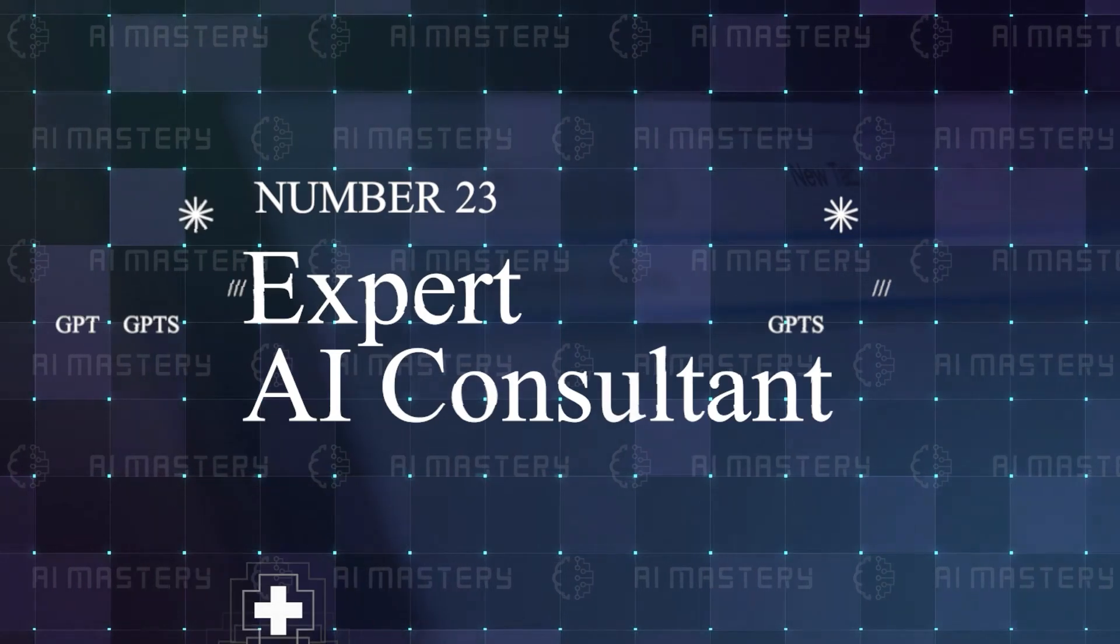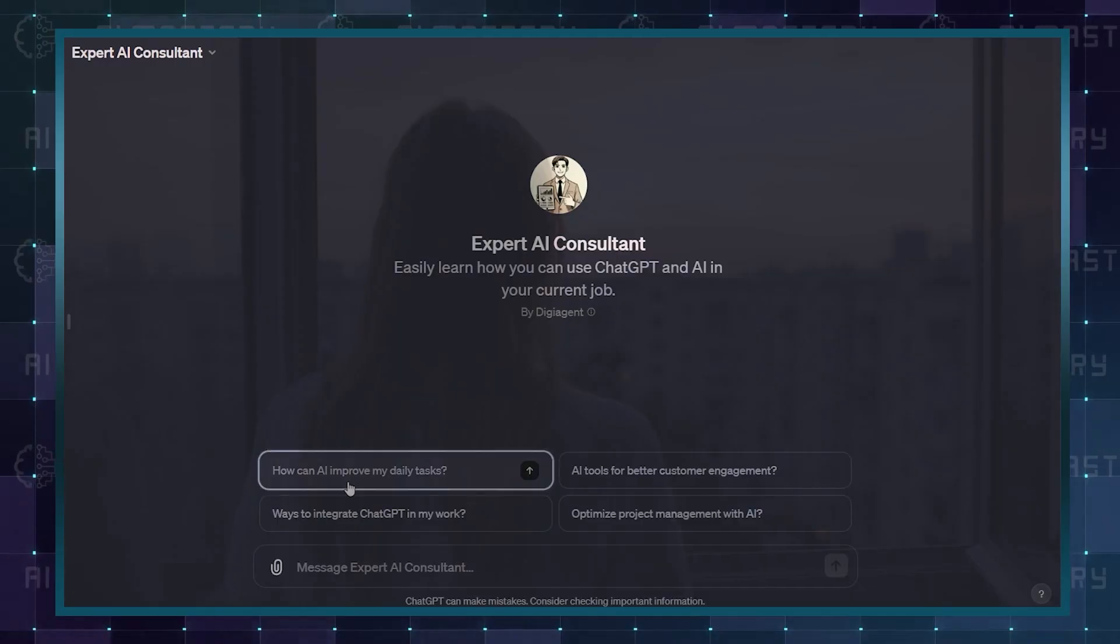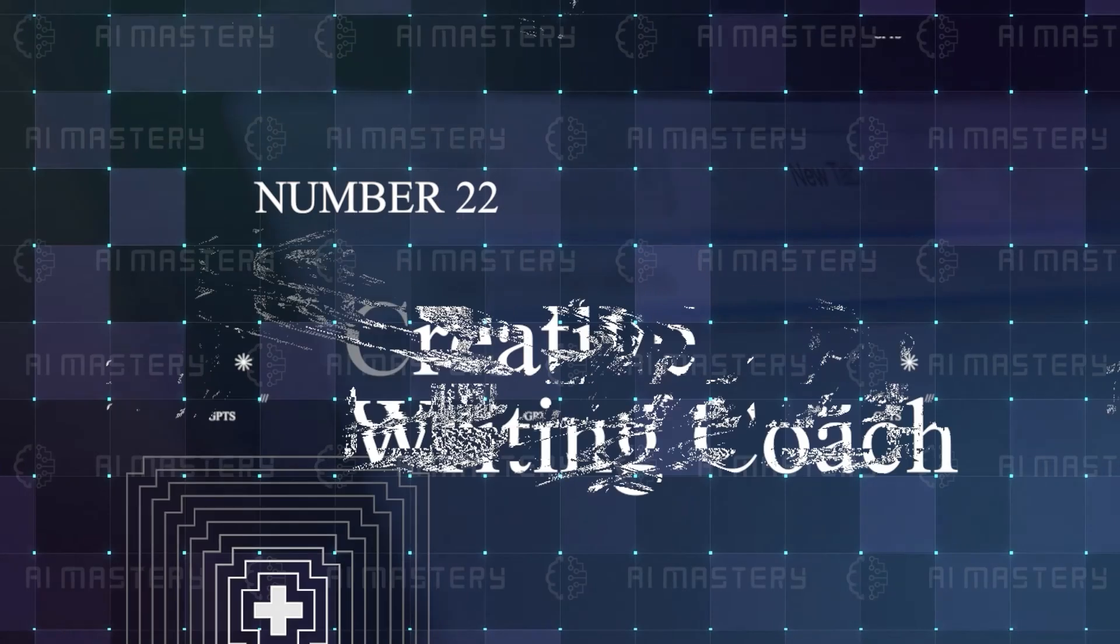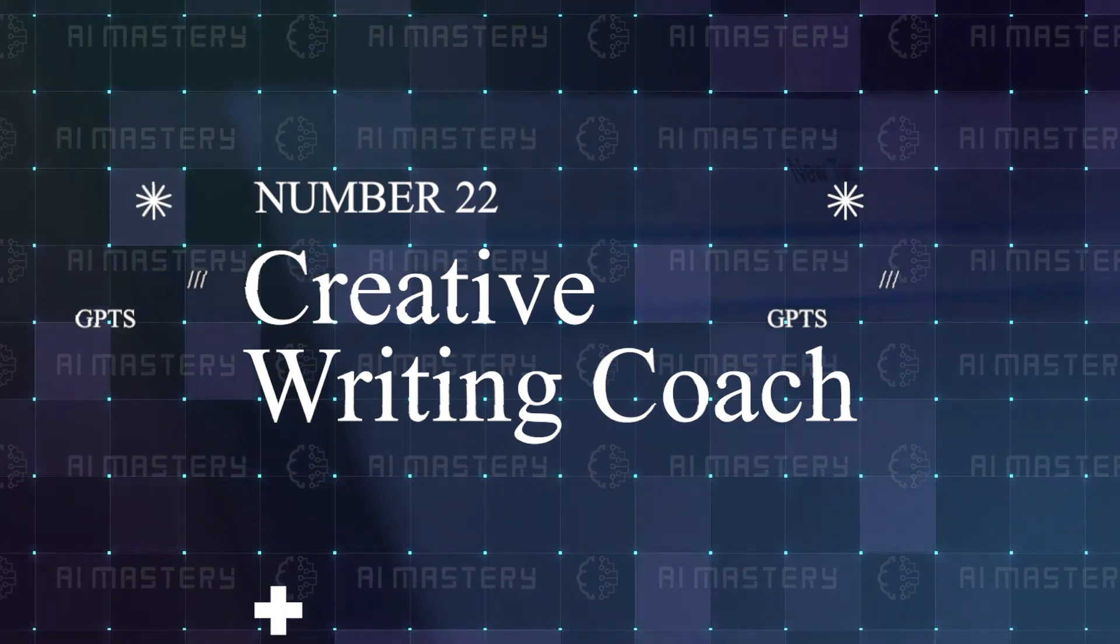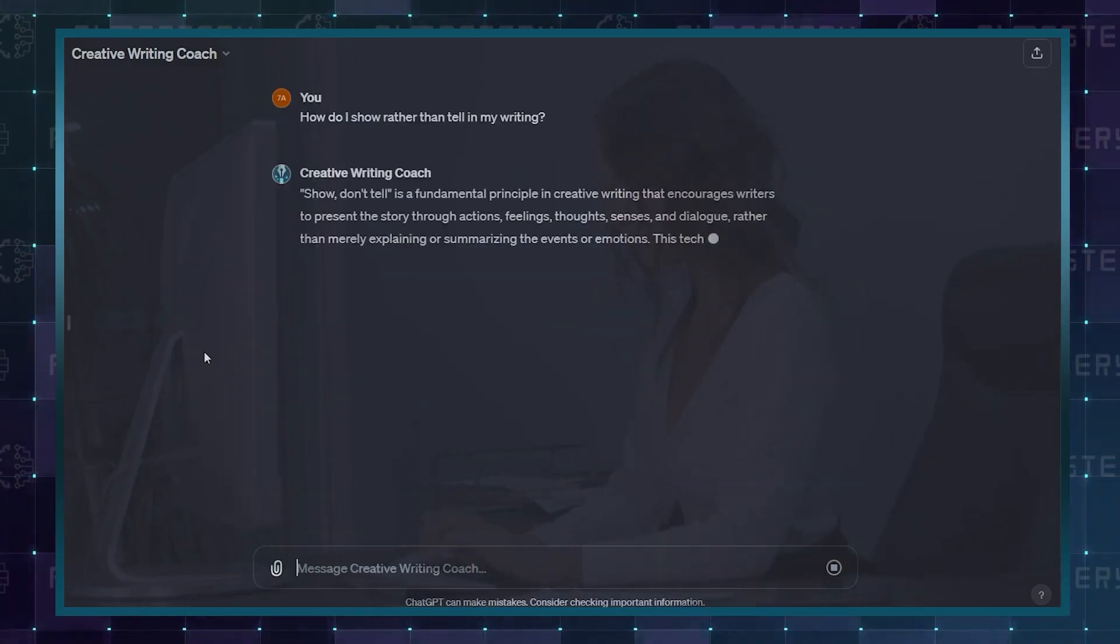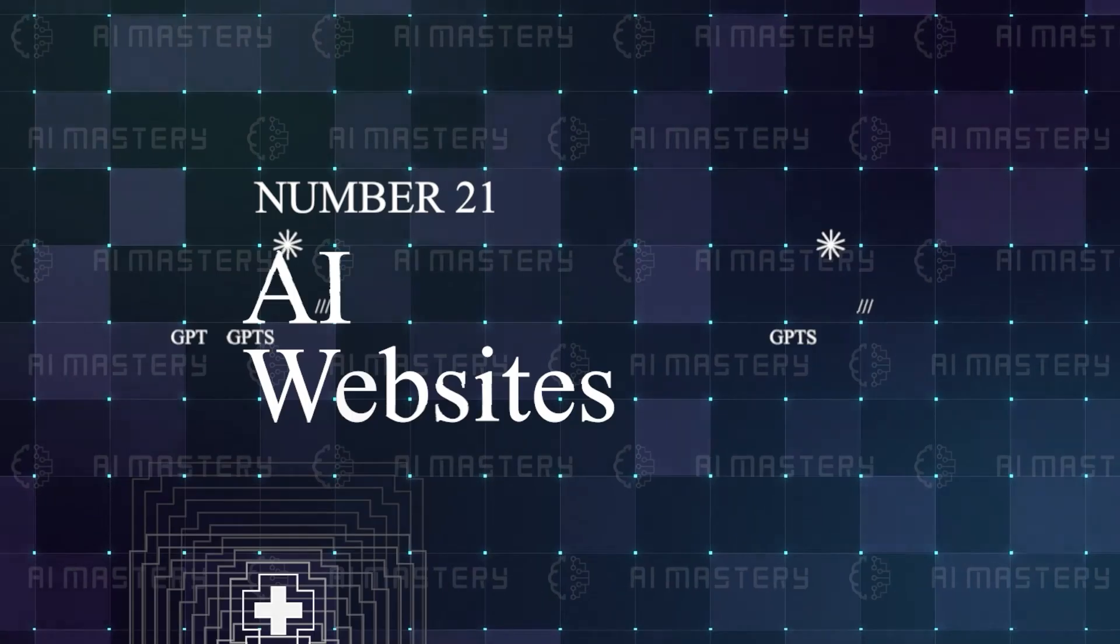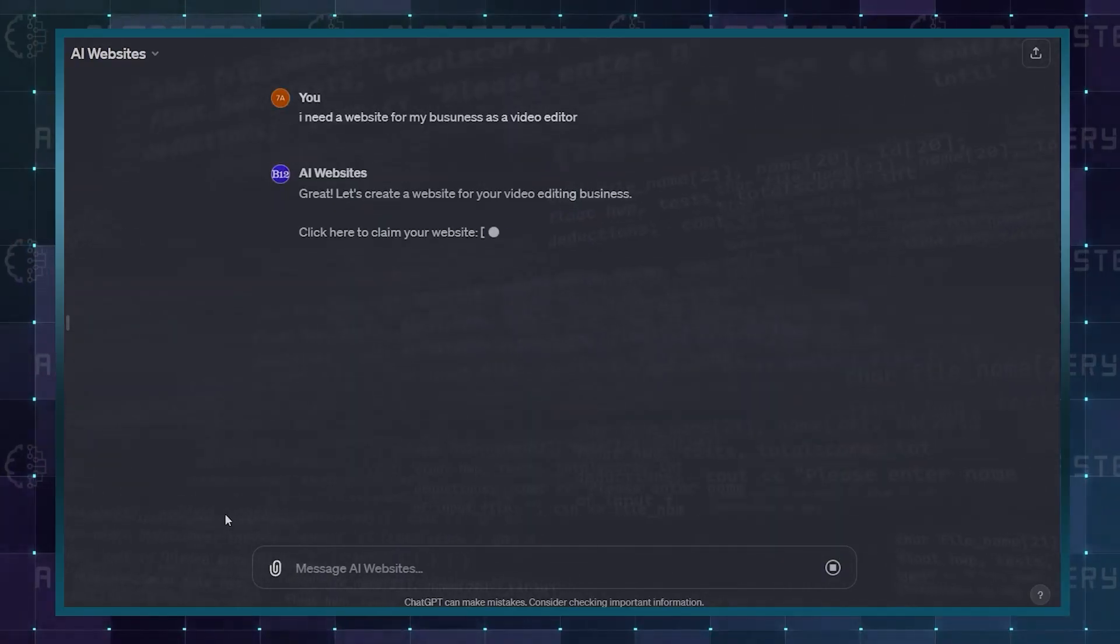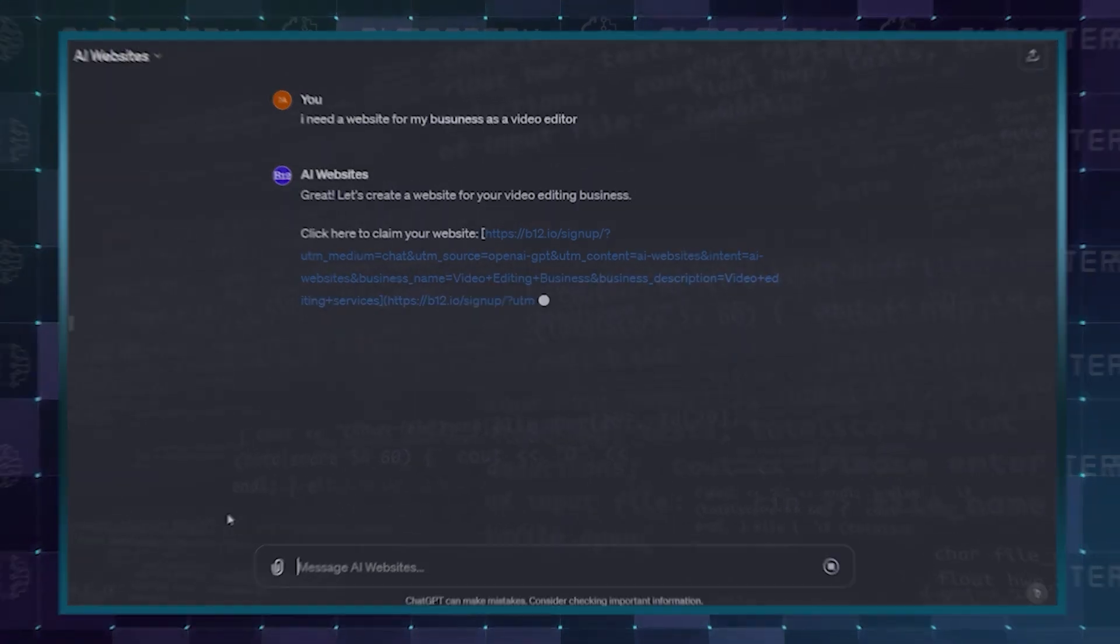Number 23 is Expert AI Consultant, who will help you to best integrate AI into your life. Number 22 is Creative Writing Coach, a GPT that will read your work and give you feedback to improve your skills. Number 21 is AI Websites, which creates and publishes a website on any domain.